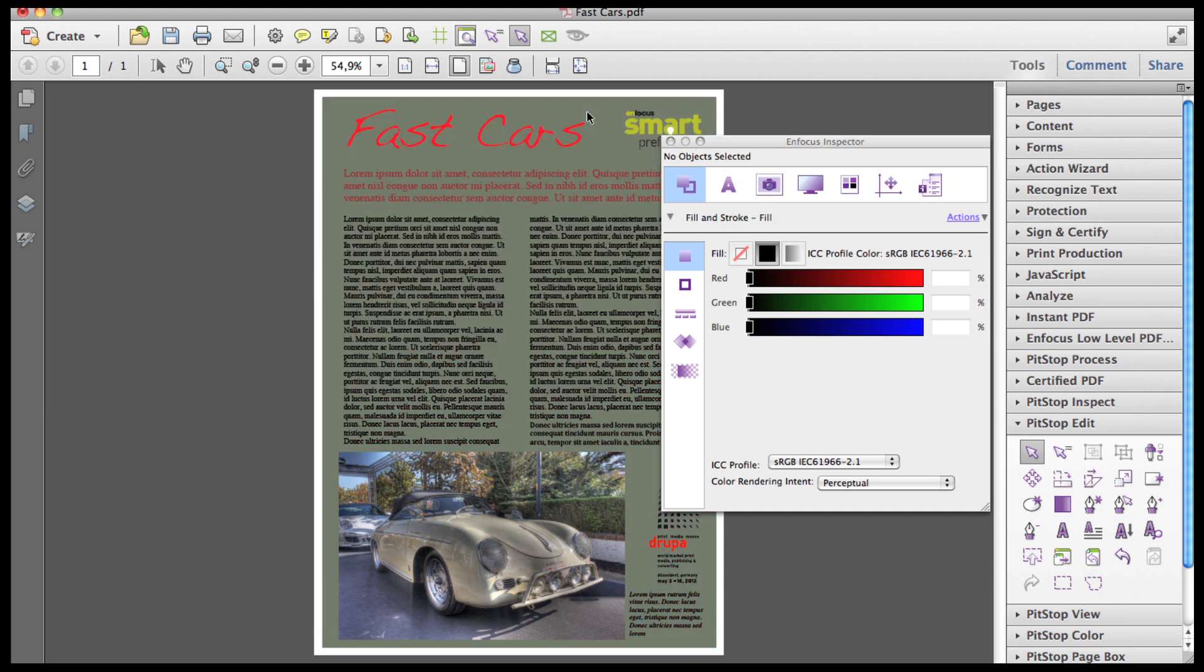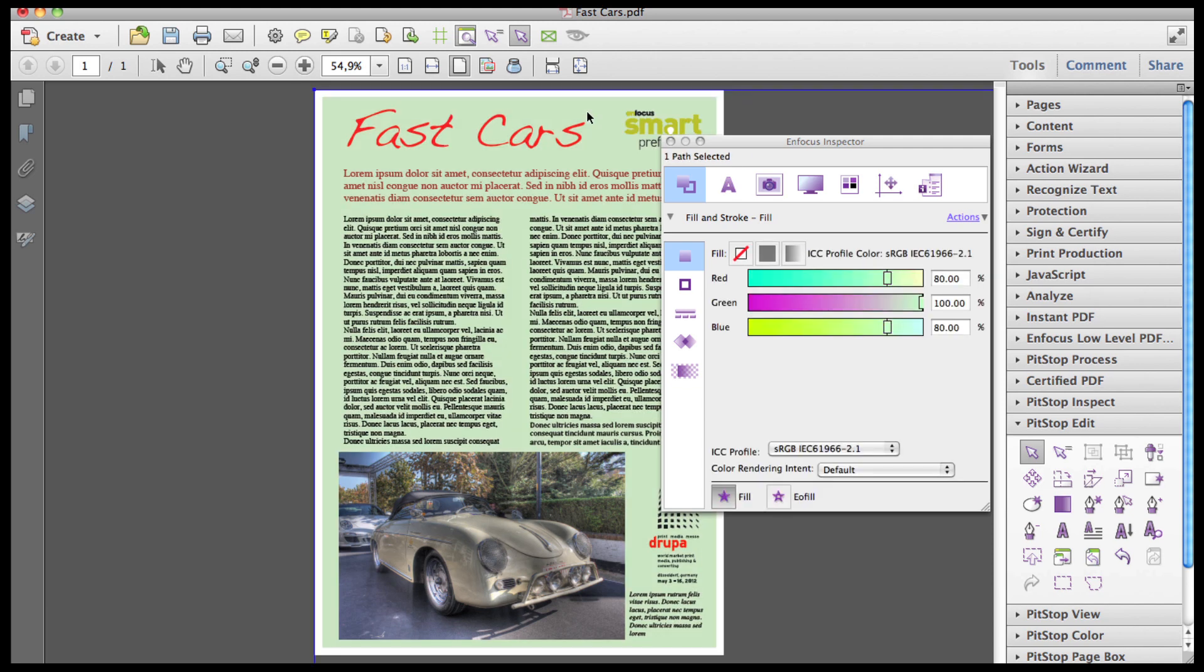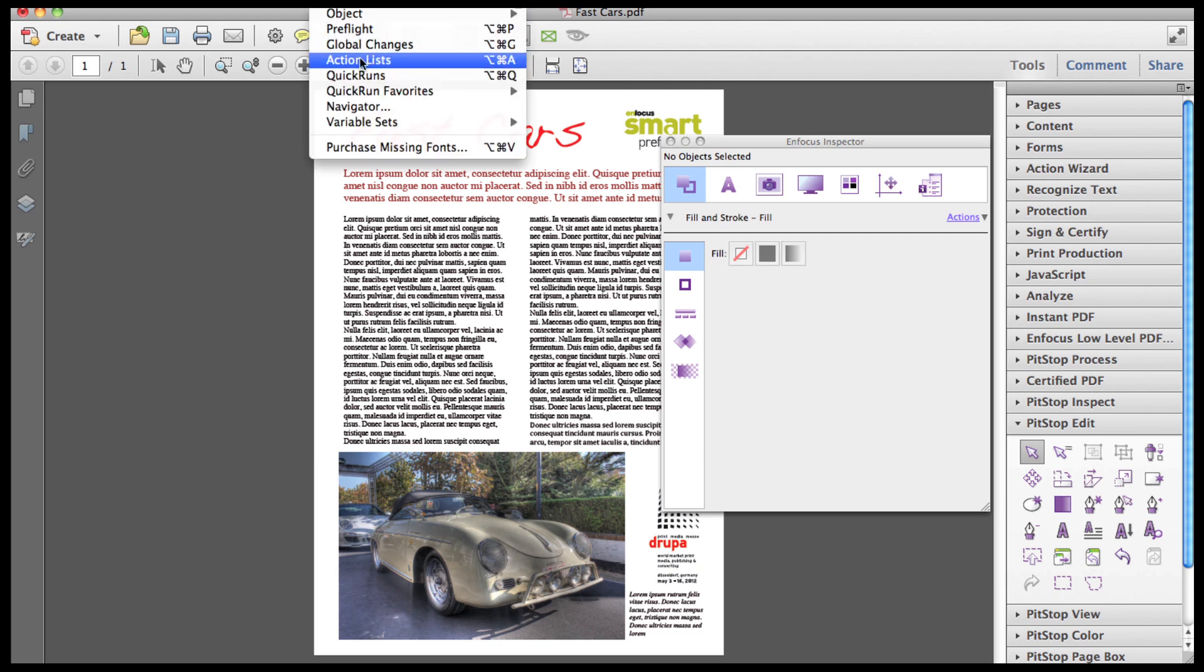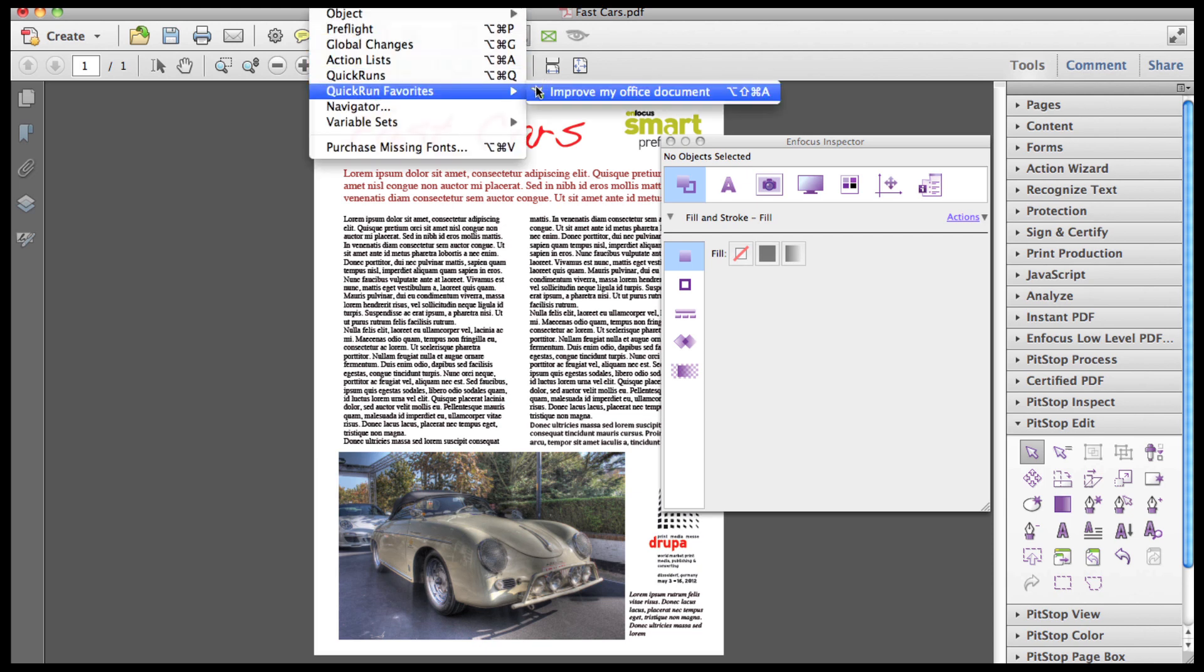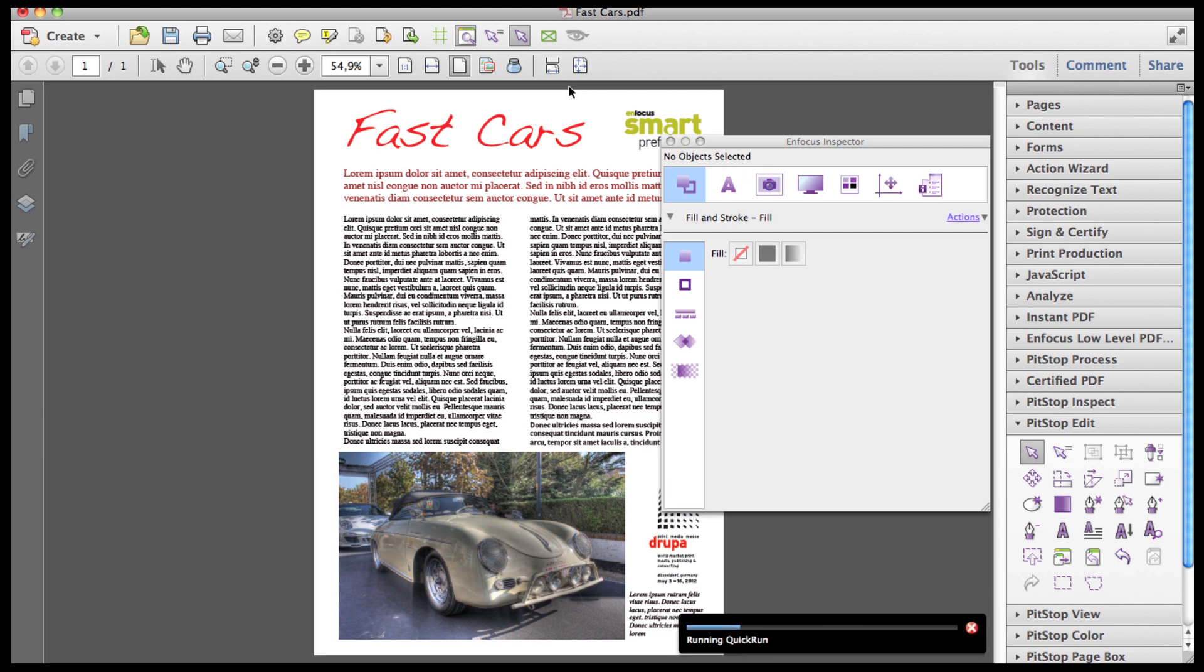I'll delete the original element, clean up the file with a standard quick run for processing Microsoft Office documents, which, among other things, will convert RGB text to 100% black text.